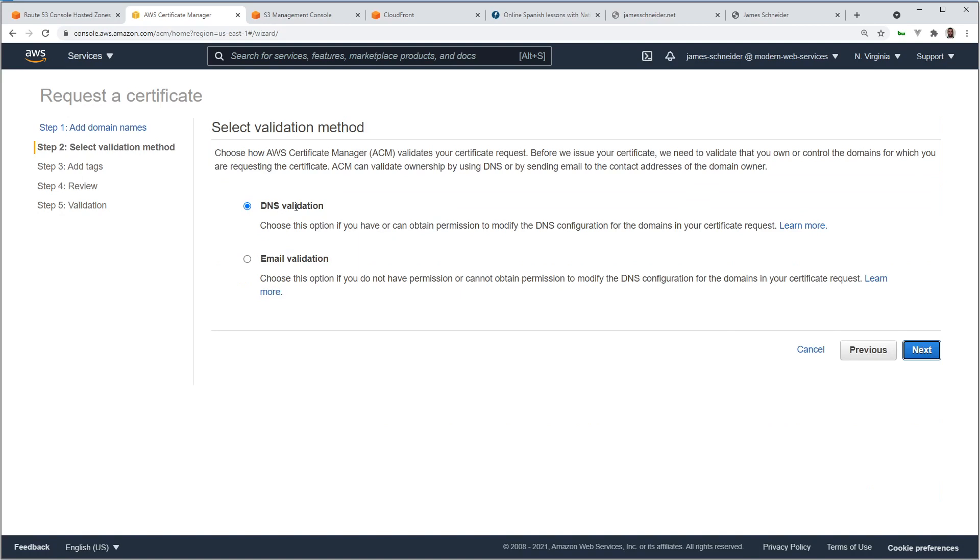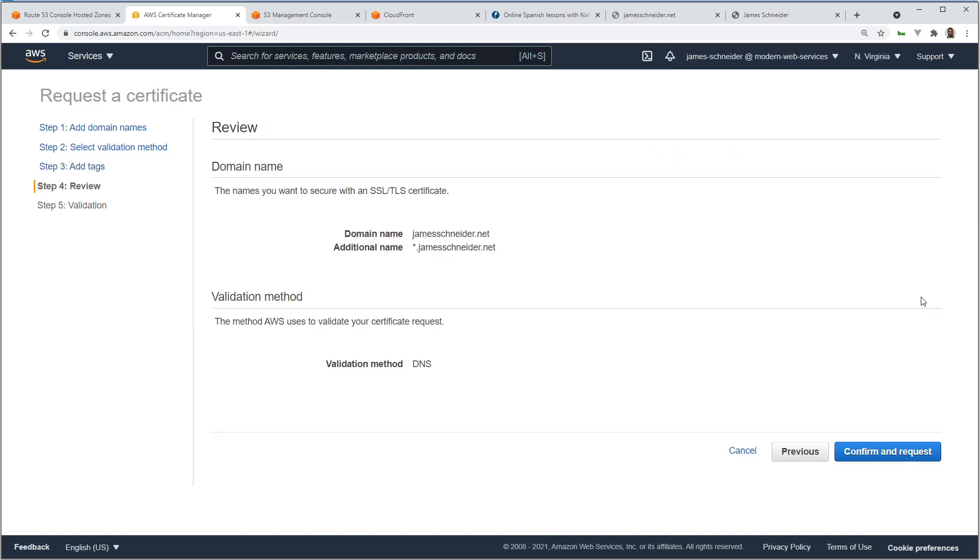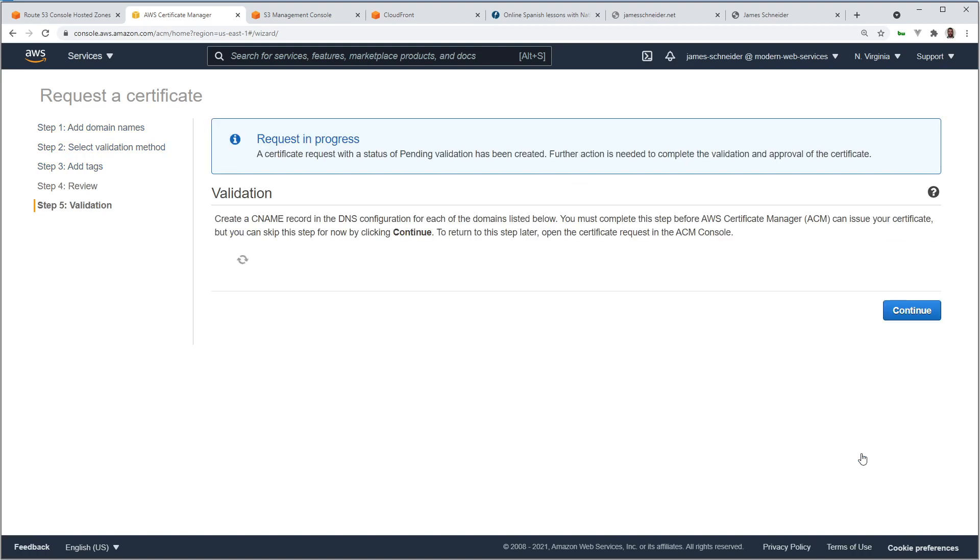We're going to click DNS, because DNS is the easiest way to do this. There's less hassle, and it will automatically renew for you. Tags are optional. If you have a lot of certificates, it could be helpful to keep track of them. I don't, so I'm just going to leave this blank. There's a domain. There's a domain with a wildcard to cover all your subdomains. Confirm and request.